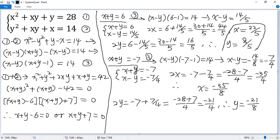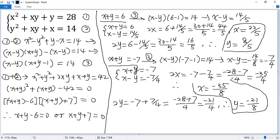So we get 2 solutions. The first one is x equals 22 over 5, y equals 8 over 5, and the second one follows from the case x plus y equals negative 7. If you like this video, please subscribe. Thank you!